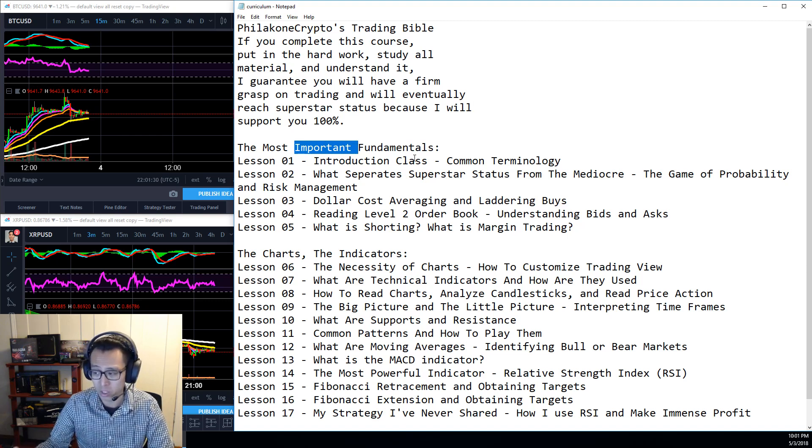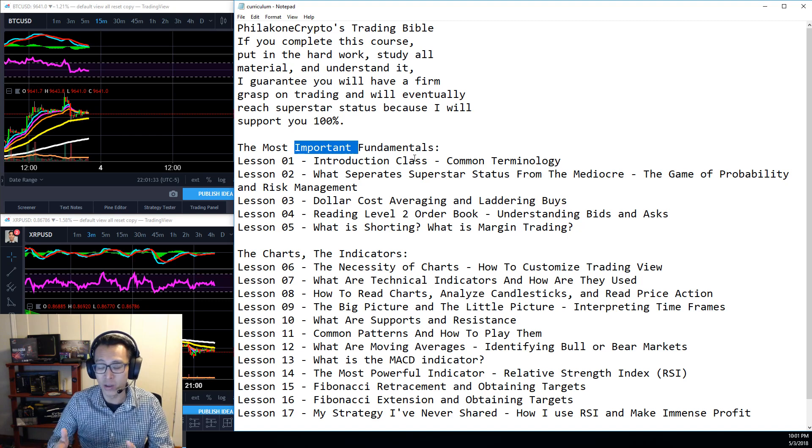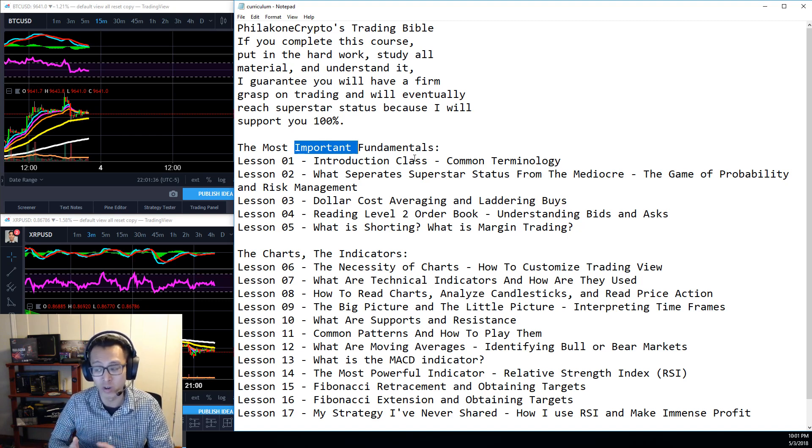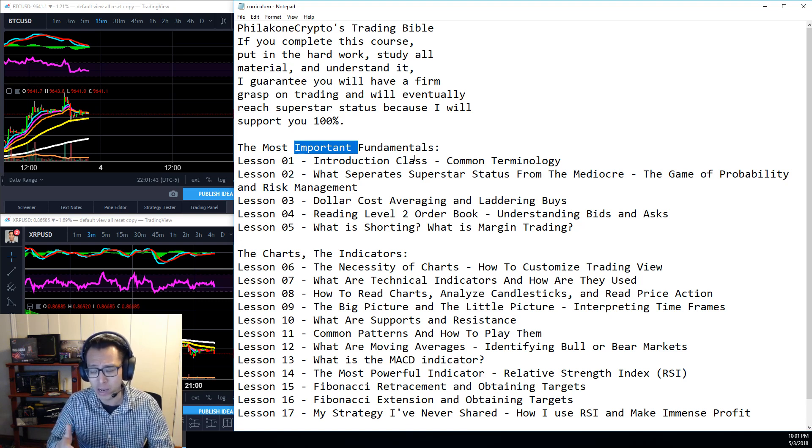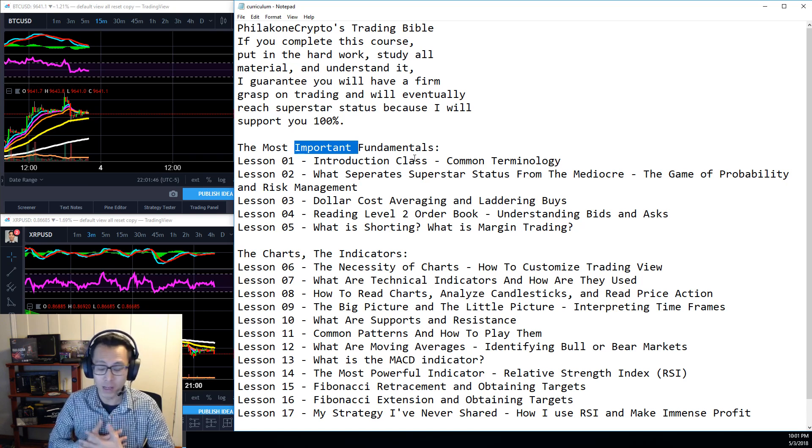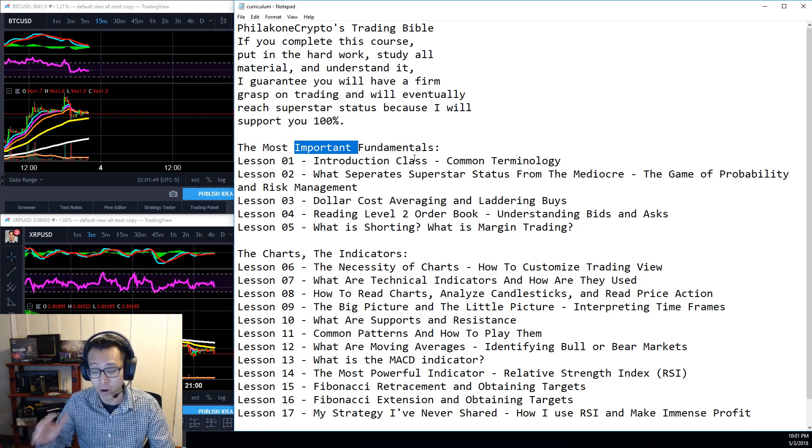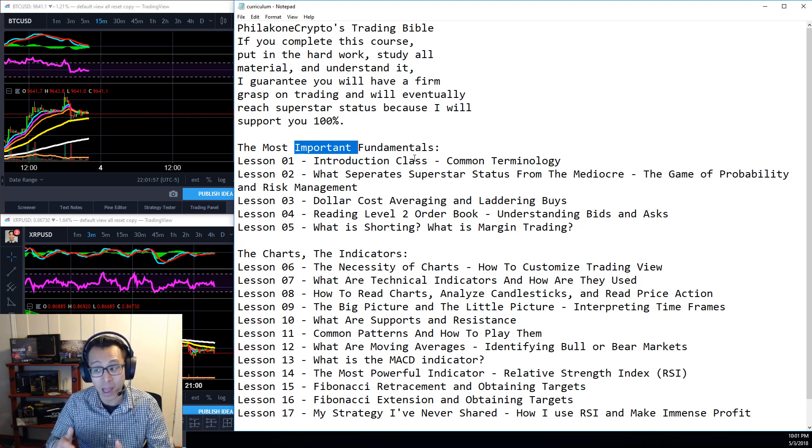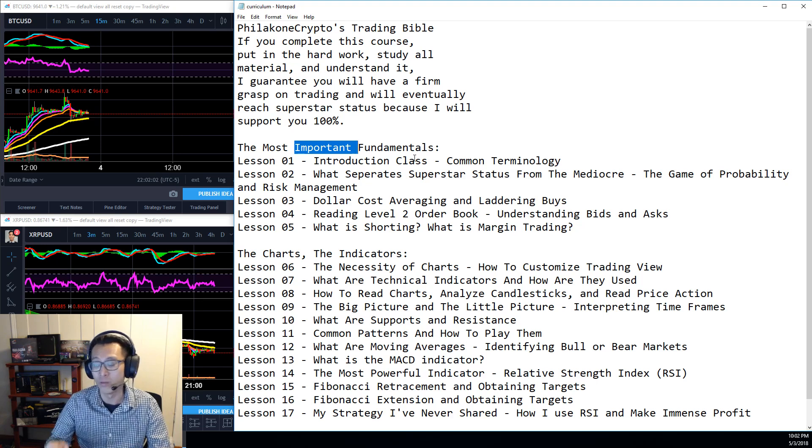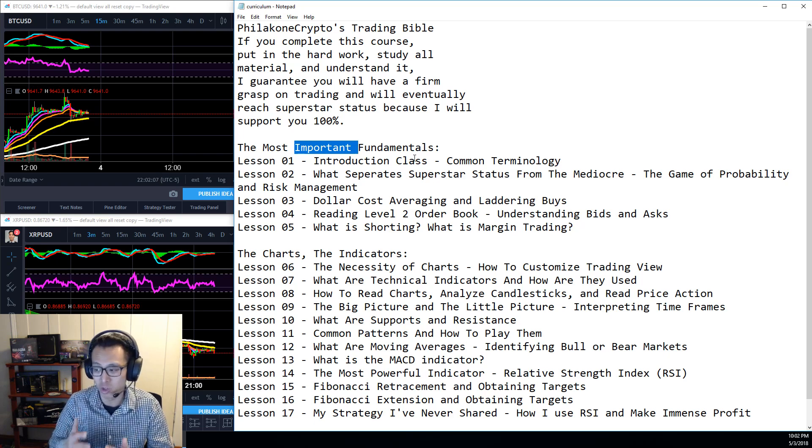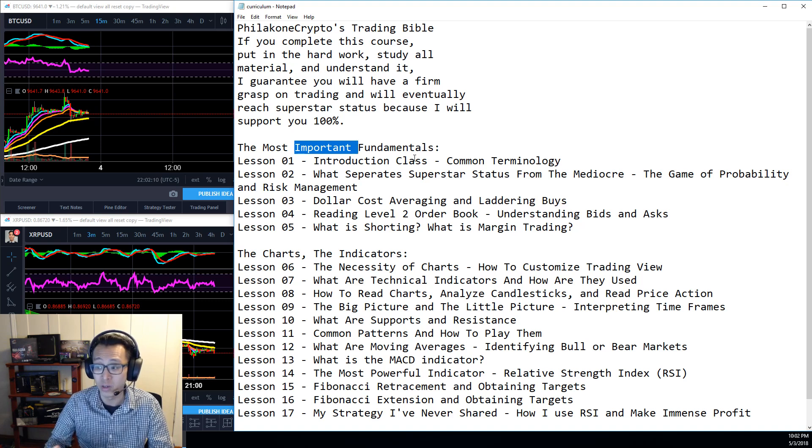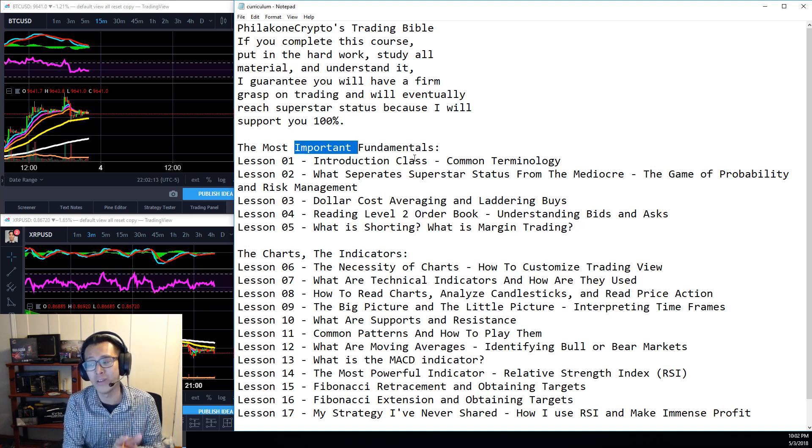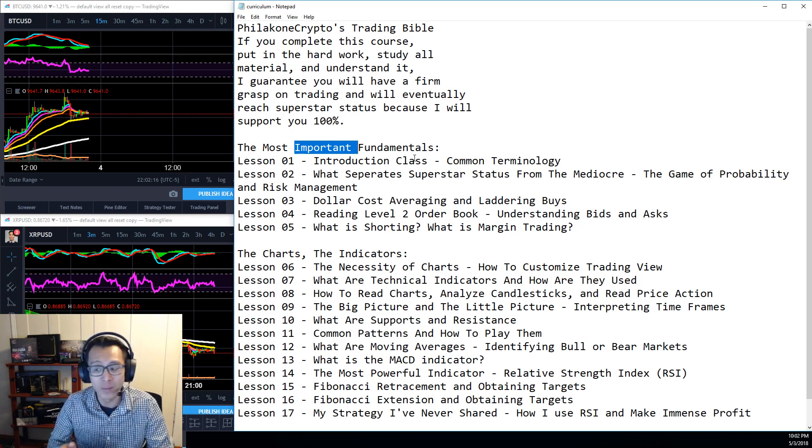I guarantee that you guys will have such a firm grasp on trading, you'll eventually reach superstar status. So we're going to go over the most fundamentals first. Lesson one will be an introduction class. We're going to go over common terminology. Some of the questions that people have asked me is, I'm a very new trader, very new trader. I want to have some sort of structure that's going to teach me exactly how to trade and how to learn. And yes, this is going to be an incredible class for people who are newer traders and for people who are new to the game and even advanced to intermediate level traders as well.